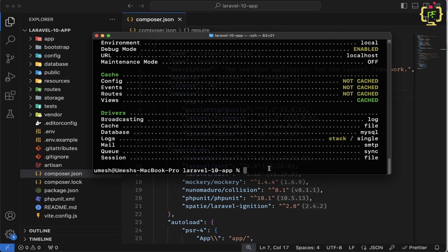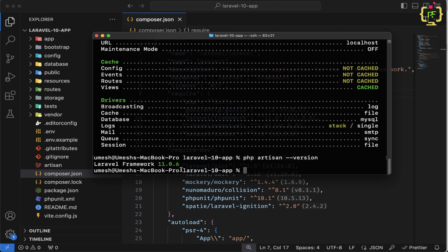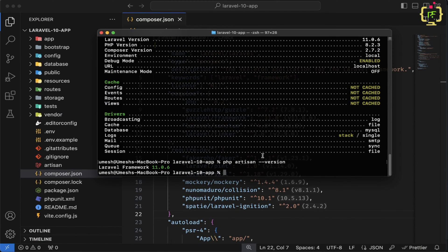Also, we can use php artisan --version command. So it will return Laravel version. So we can see we have Laravel 11.0.6. And we will have to make sure after upgrading to Laravel 11, we will have to clear the application cache.